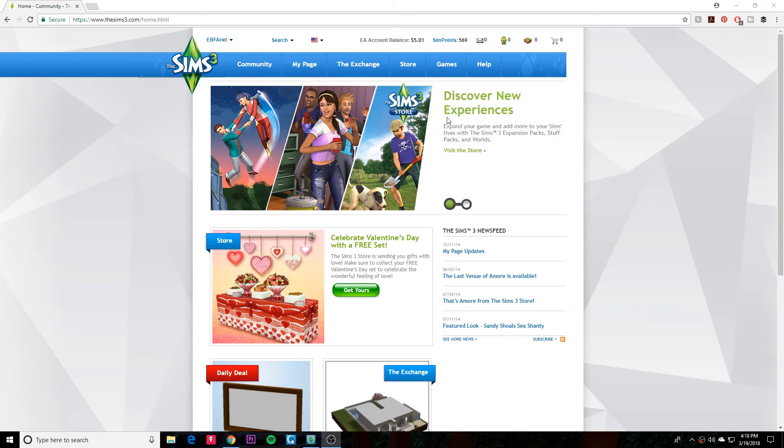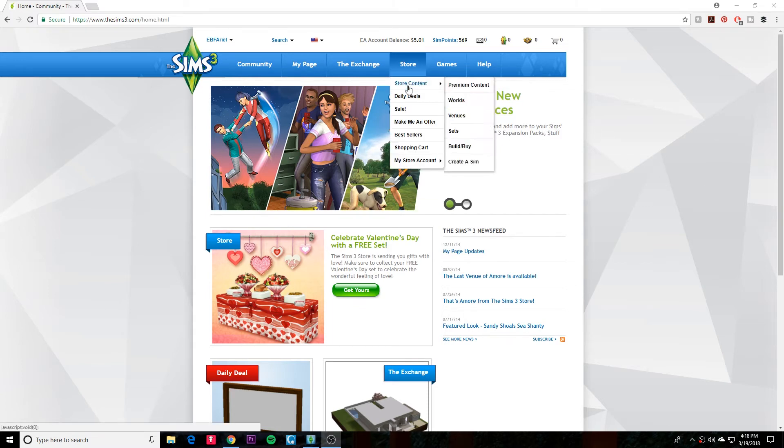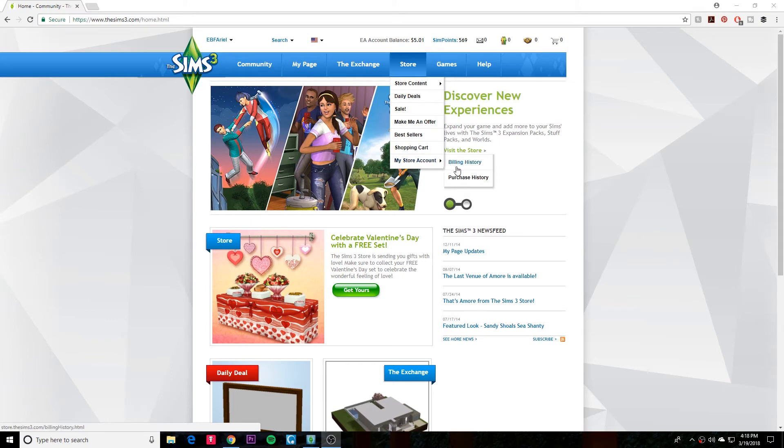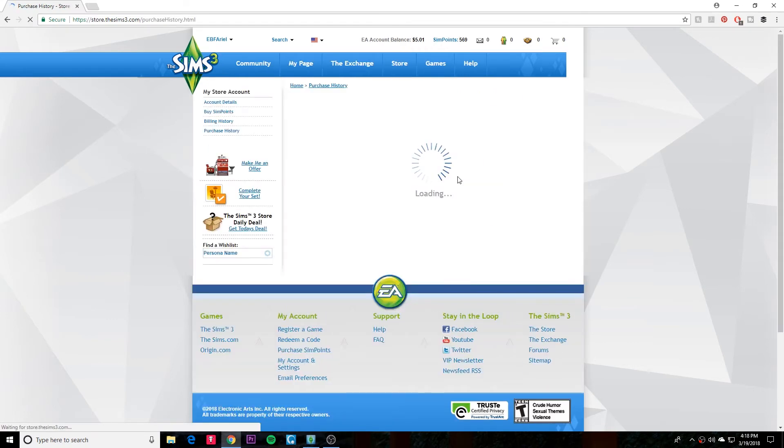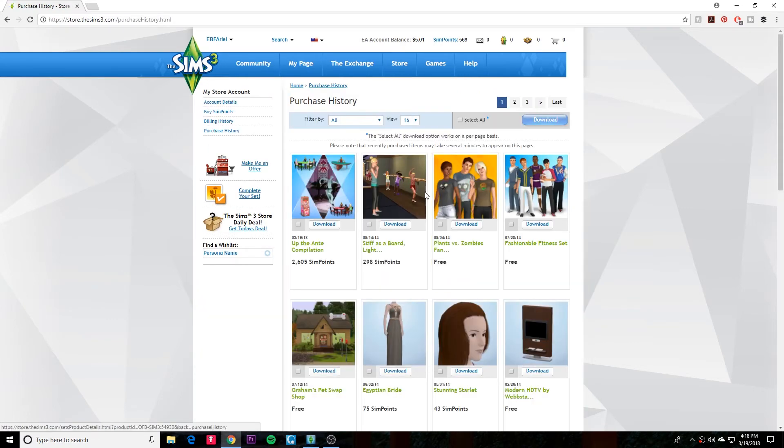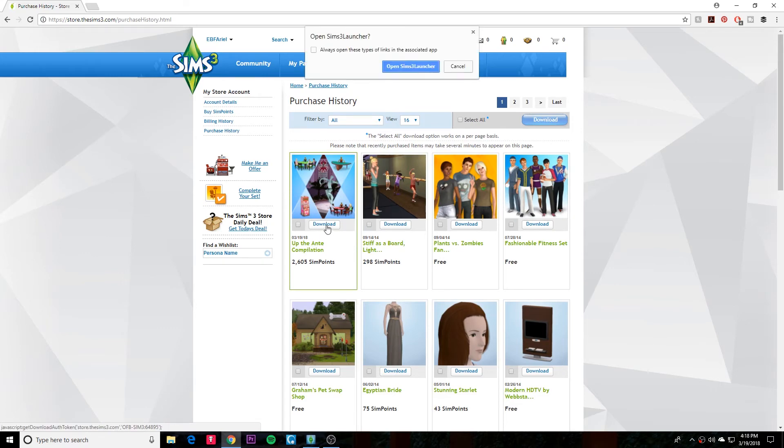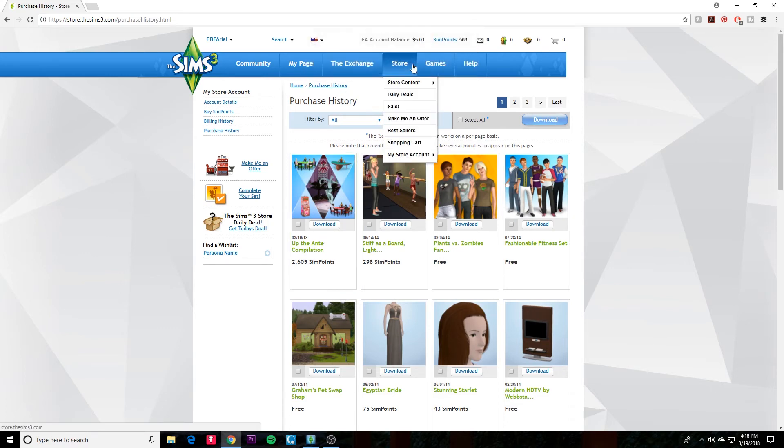So you're going to want to go up to Store and then choose Purchase History, and that's going to show you everything that you've bought. So then you can just click the Download button and it's going to open The Sims Launcher.